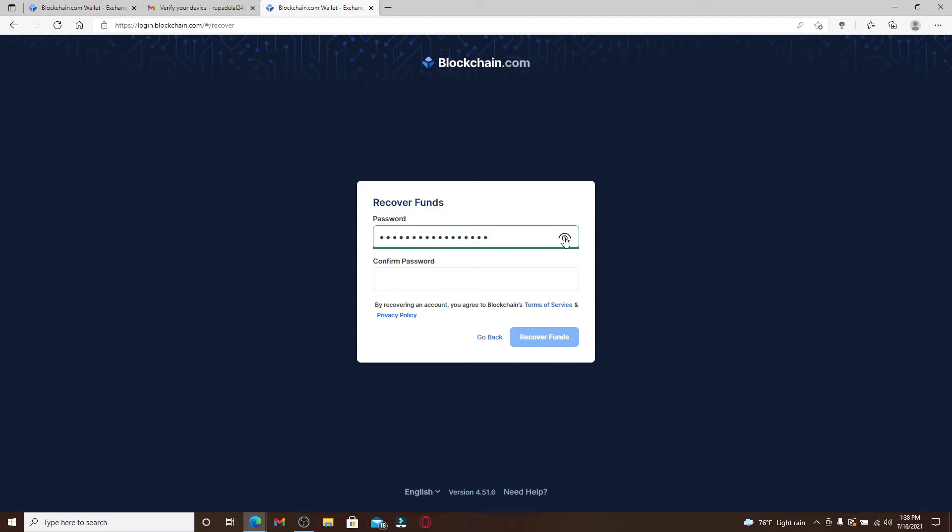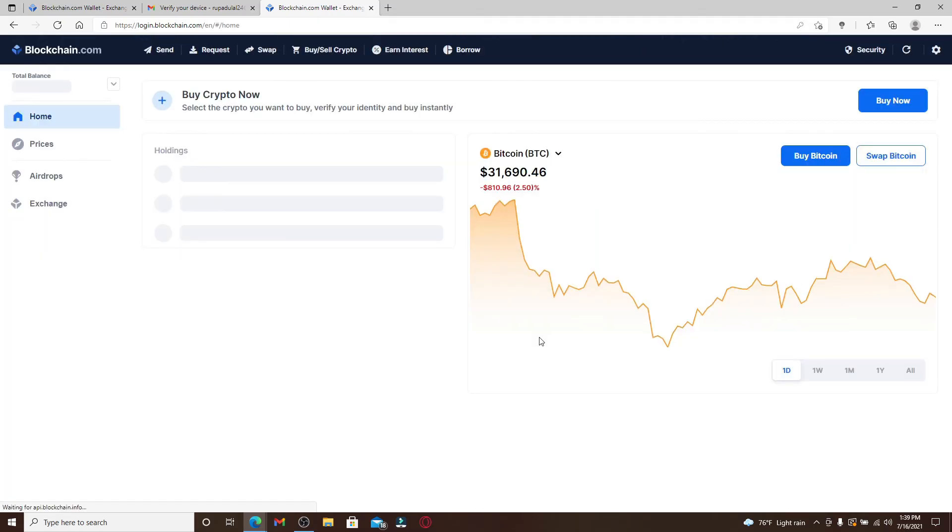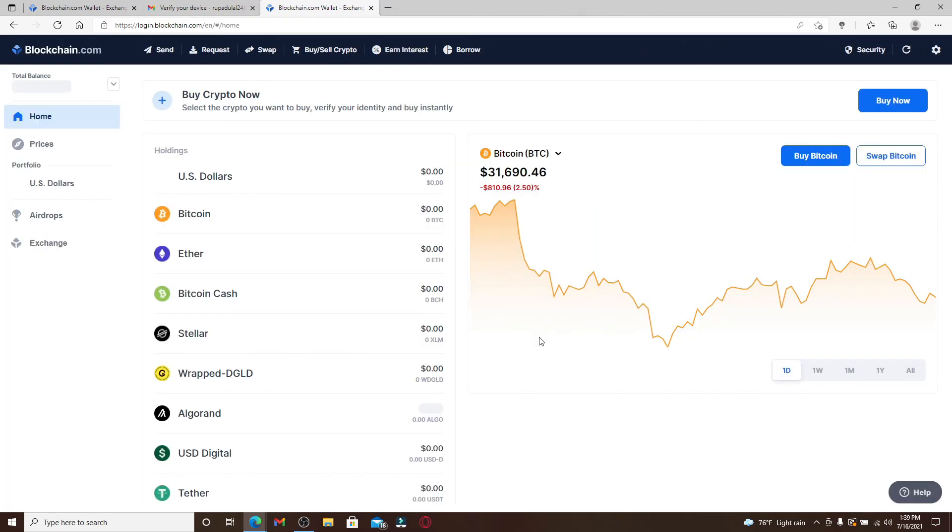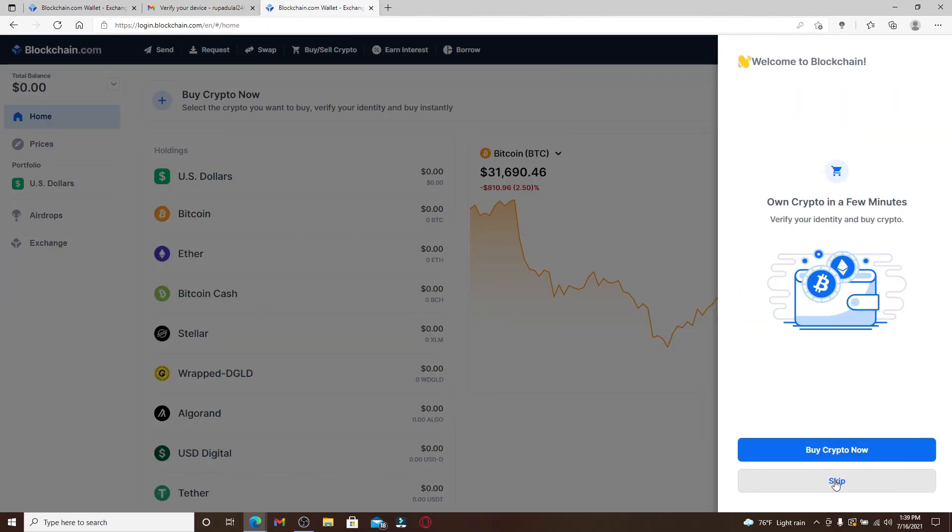Make sure you type in the same password that you just created and click on Recover Funds. Wait for a few seconds while your wallet restores, and you'll be able to get access to your account back again even after you've forgotten your password. That was quite simple, wasn't it? I hope you found the video helpful.